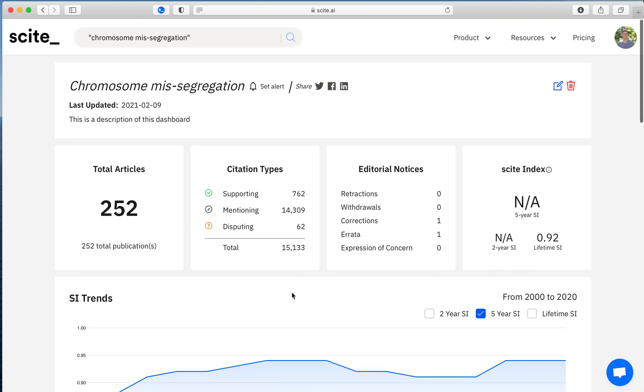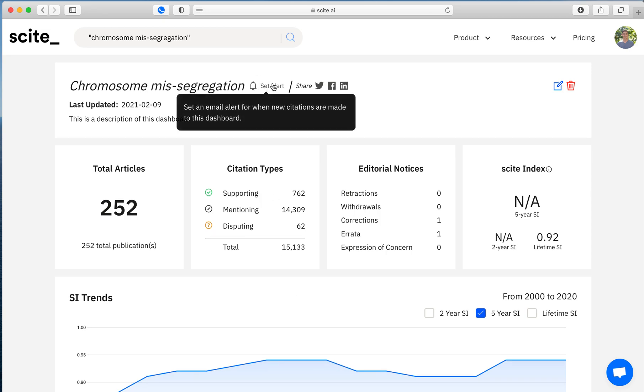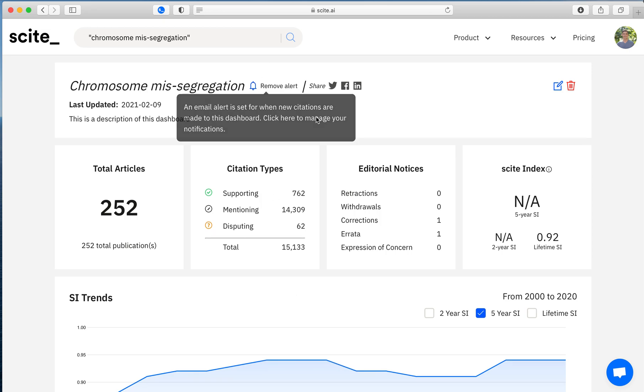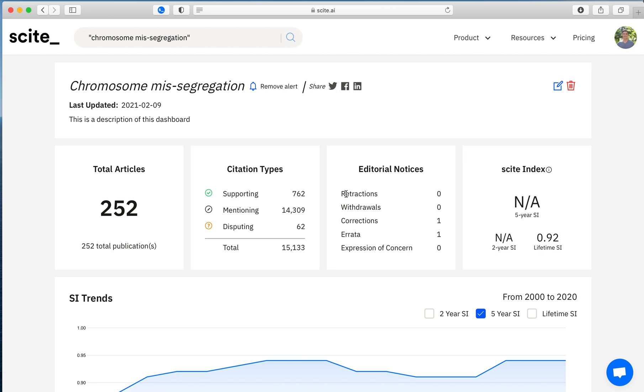Once you've set this custom dashboard up, you can simply hit this bell to set an alert. What this will do is send you an email anytime there's a new citation added to one of these articles. And so if there's a new supporting site or a new disputing site, you'll receive an email. And this is a really powerful way to better understand a field of research and then to stay on top of it as things change as there's new articles relating to this.